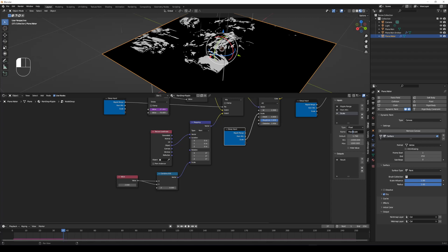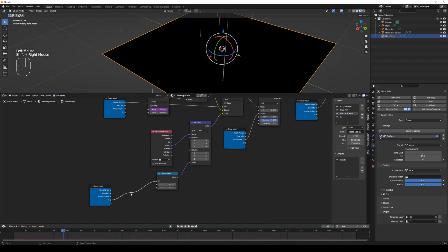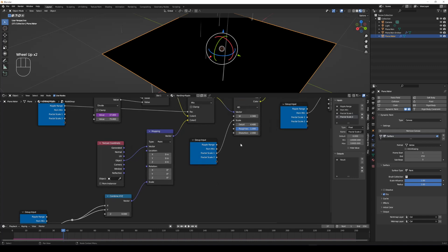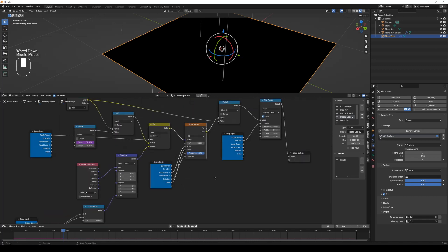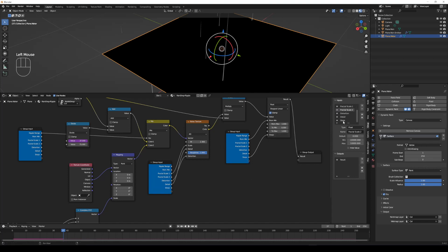Name Scale 2 and Fractal Scale 1 from noise texture node. Name Fractal Scale 2 from the XY value of combine XYZ node. Name expansion from the step value of map range node.